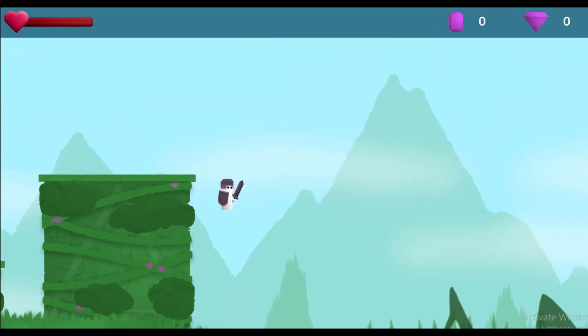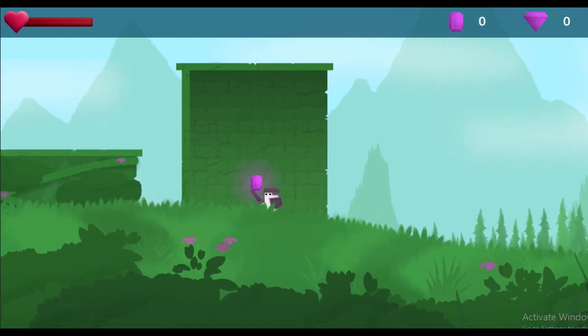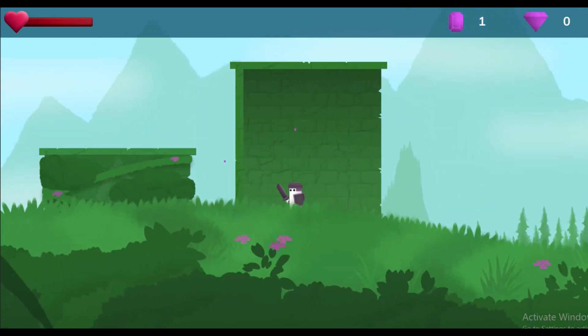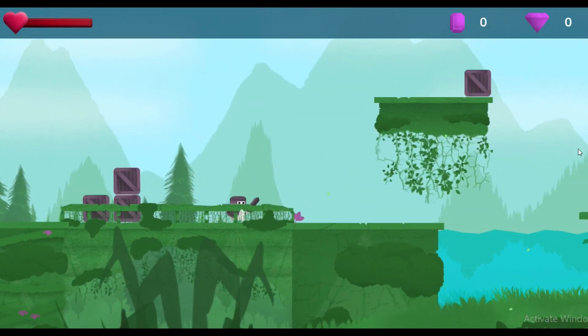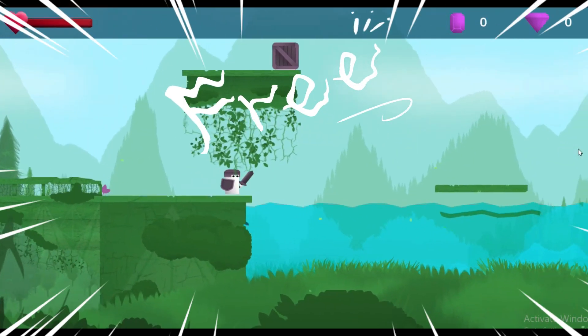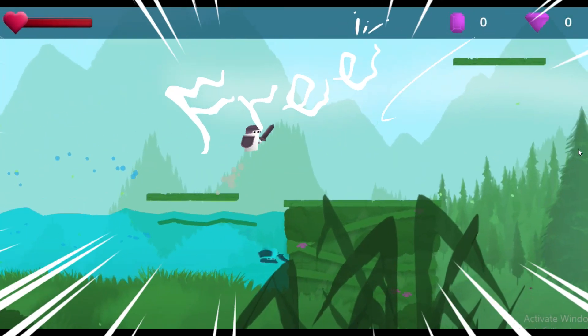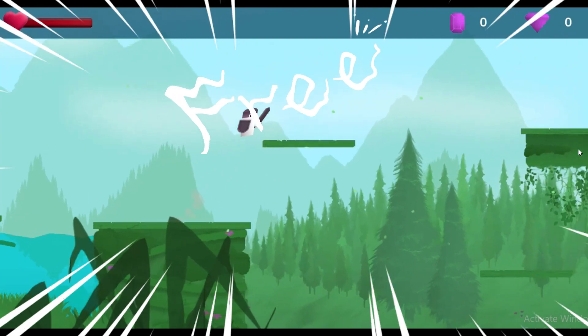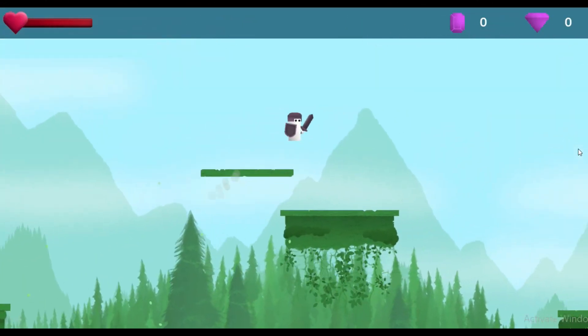Sometimes you want to create hidden areas for your players to find. Let's see how we can make this. You can grab the code in the description below along with the asset pack, my 2D water system and moving platform system and more.